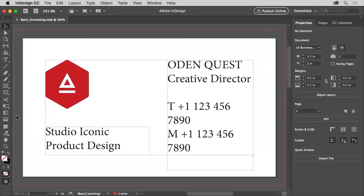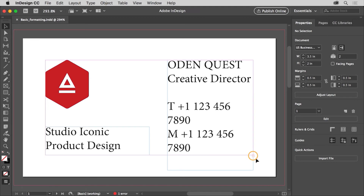Adobe InDesign offers a lot of ways to format text in your documents. In this project, you'll apply basic formatting options like font, size, and color to text using the Properties panel. You can open a file you have or this file from the practice files to follow along. The text on this business card needs some formatting changes — a different font and a smaller font size so it fits in the text frame. This red plus down here means some of the text doesn't fit in the frame.